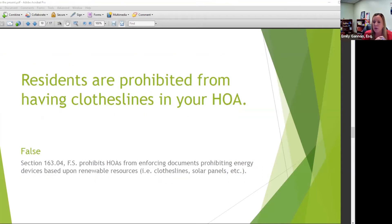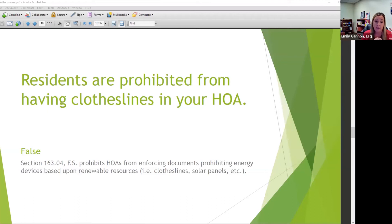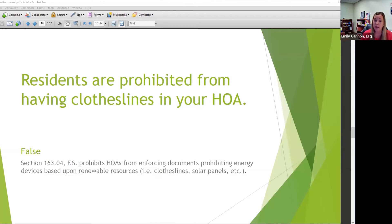Residents are prohibited from having clotheslines in your HOA — false. There is a statute related to energy and renewable resources. You can't prohibit clotheslines in your HOA. You can have restrictions in terms of where they go — maybe not in the front lawn — but you can't prohibit them entirely. Solar panels too — that's been a hot topic lately.